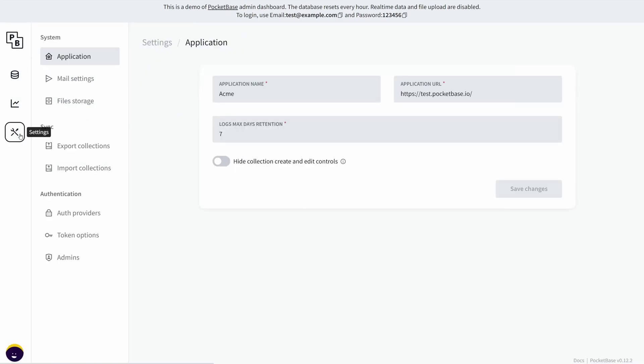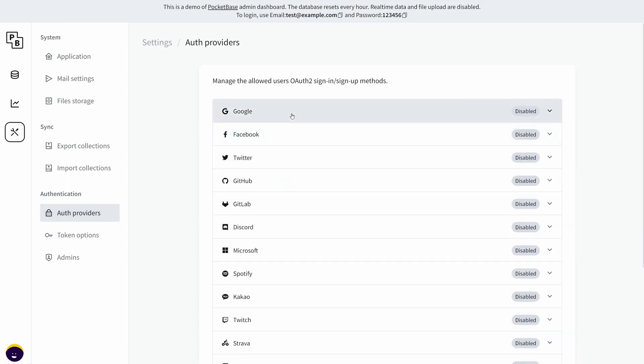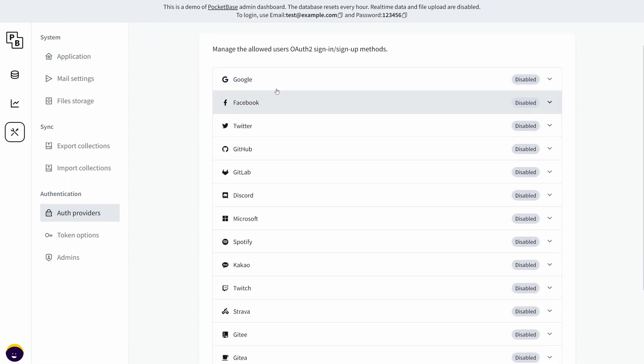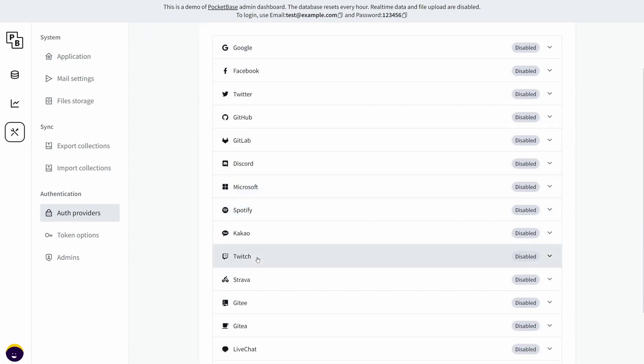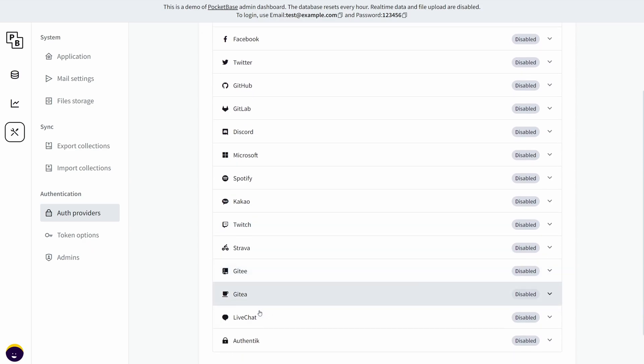And finally, if you go to settings, there are some options—you have auth providers and you have a lot of them: Google, Facebook, Twitter, GitHub, Twitch, LiveChat, Spotify, Microsoft.